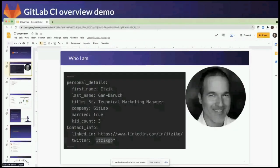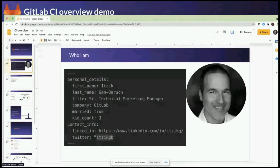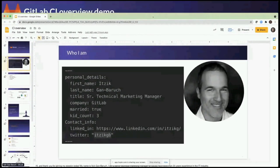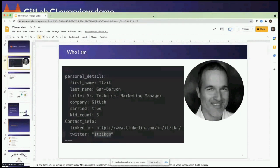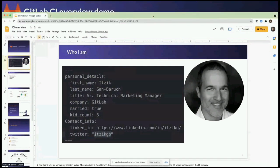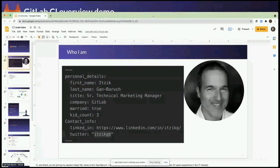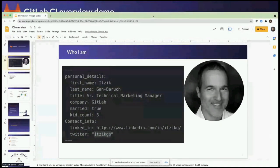Good morning and good afternoon, everyone, and welcome to GitLab Commit at KubeCon. My name is Yitzig Egan Baruch. I'm a senior technical marketing manager here at GitLab, based in Israel. Feel free to connect with me on LinkedIn, and I will be happy to speak with you about anything CI and DevOps.